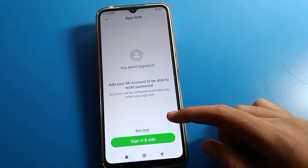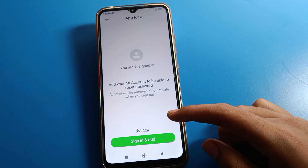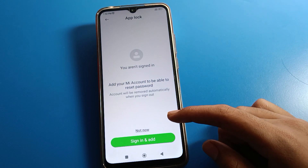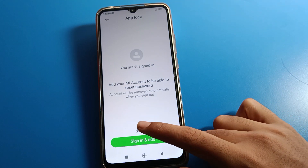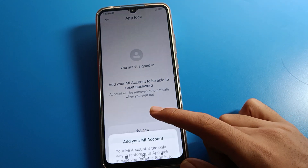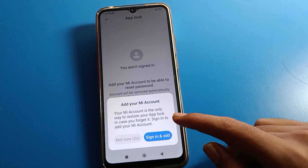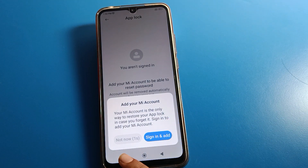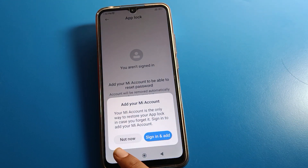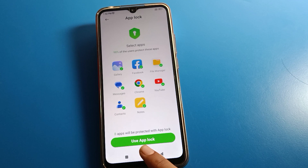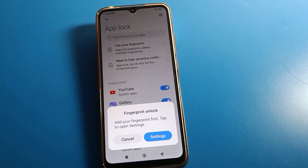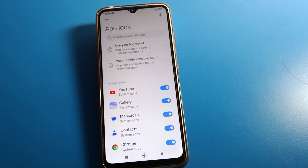You will be asked to add your MI account so you can recover access. If you don't have a MI account, click the 'Not Now' option. Then on the upload settings prompt, click Cancel.